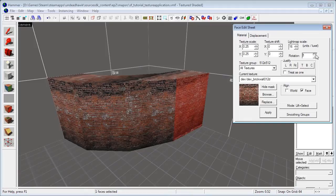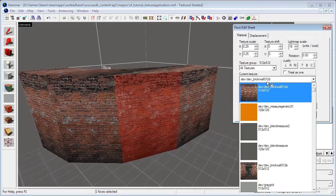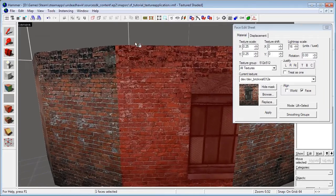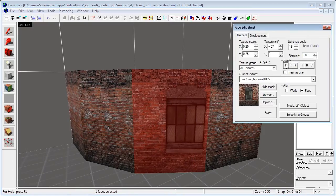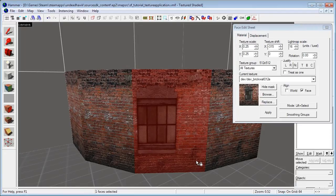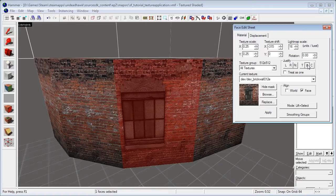Then we have the rotation right here — just select your face and you rotate it using this one. Also pretty basic. And here we have the justify options. Let's change to a texture so it's easier to see. So now we have a window. If I wanted the left edge of this texture to align with the left edge of our brush I would hit the L button for left. This aligns the left edge of the texture with the left edge of the brush. And the same goes for right — R aligns the right edge of the texture with the right edge of the face. The T and B work the same way for top and bottom.